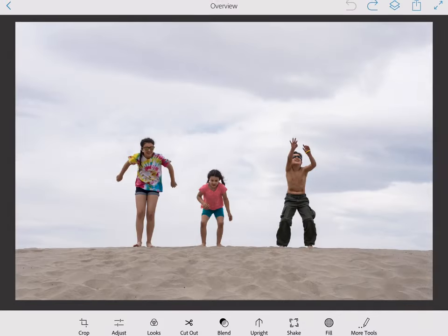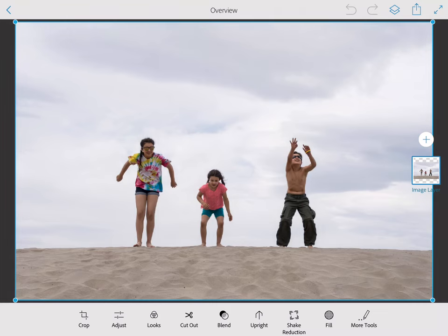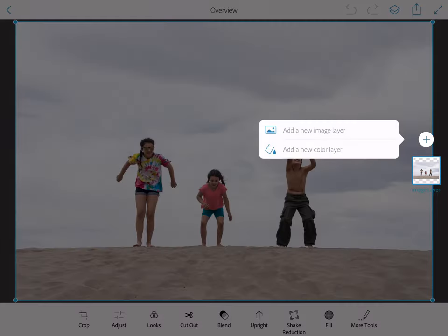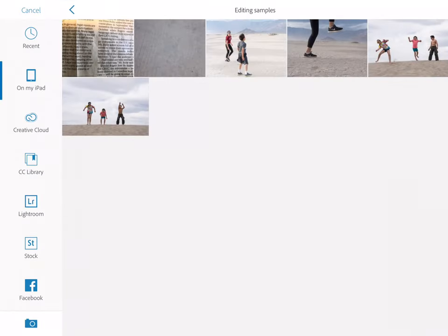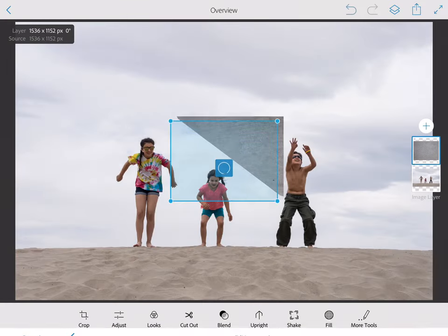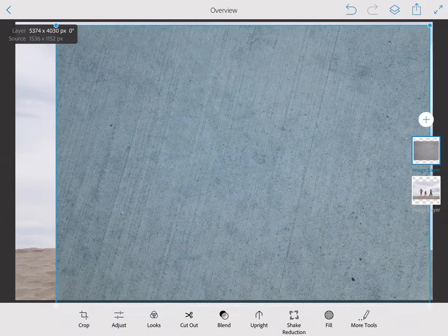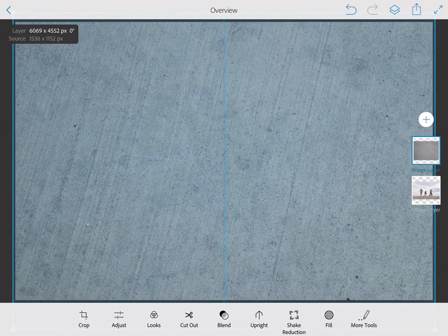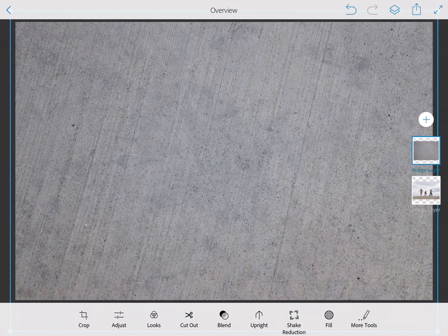Then I'm going to add the next layer. Over on the right hand side you see the layers, and down on the bottom are the tools. I'm going to press plus and add a new image. It's a good idea to collect some textures or different things in advance — here is a concrete sample, for example. You want to pick higher resolution images.